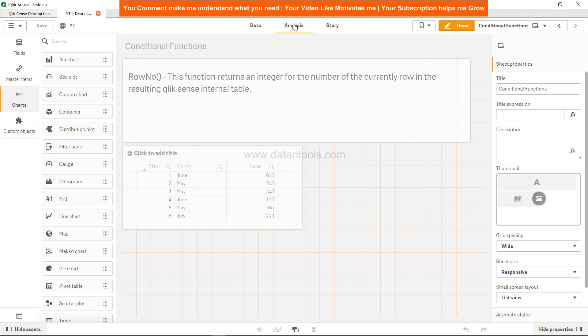So that's about how you can implement and what is the difference between the row number and record number. Now I'll meet you in the new video with a new topic.